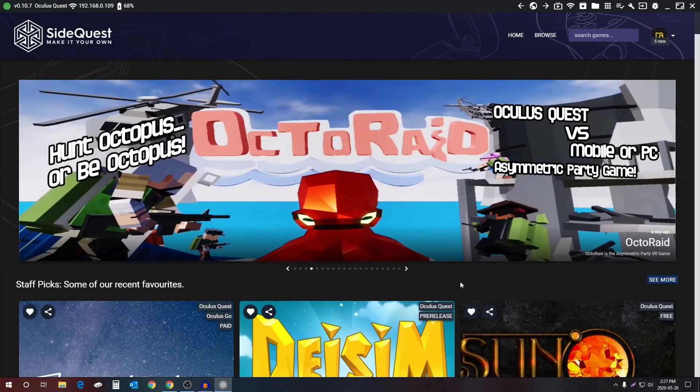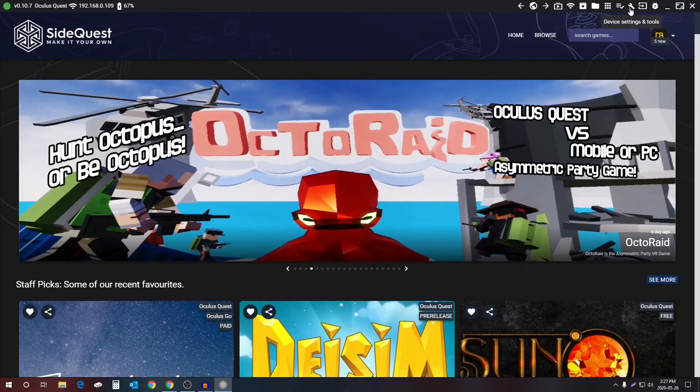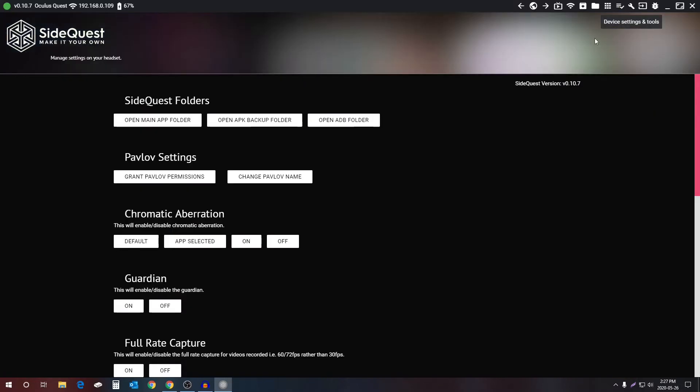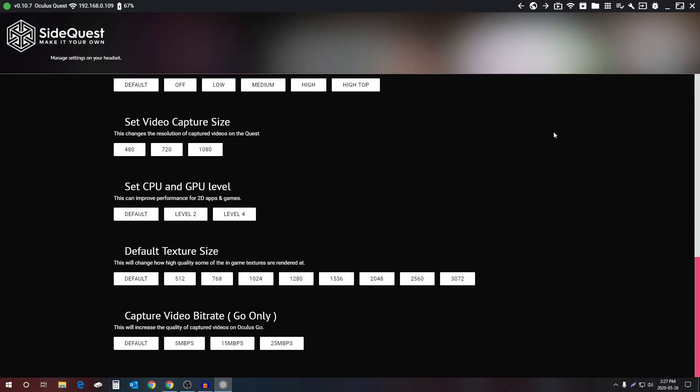First, make sure your Oculus Quest is connected to SideQuest by checking the top left corner for the green light. Then go over to device settings and tools, click it, that's the first click, scroll all the way down, and in the video capture size...